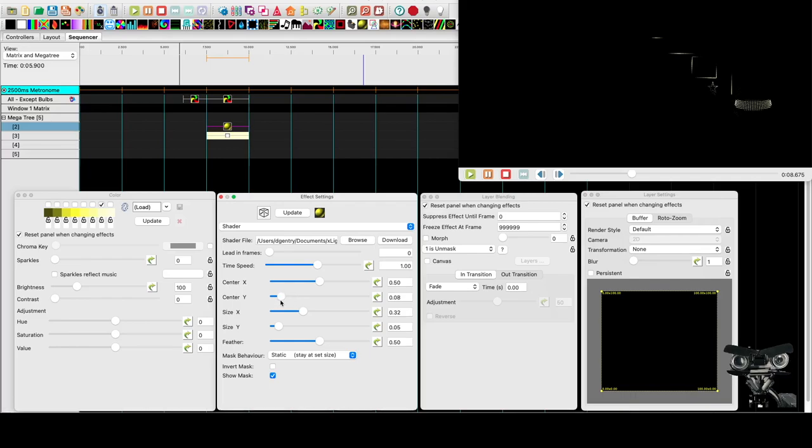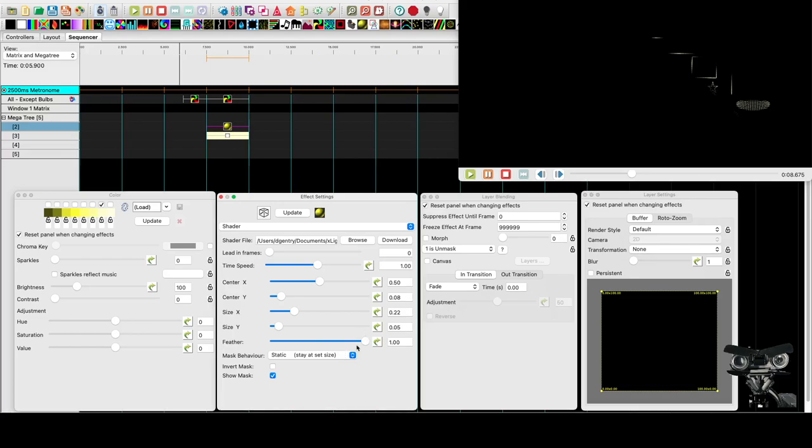Get it down here. Might want to make it a little bit smaller. Something like that. And then we can increase the feather, which just gives it a little bit more of a soft edge. It's not going to make a huge difference, but it just softens it up a bit.